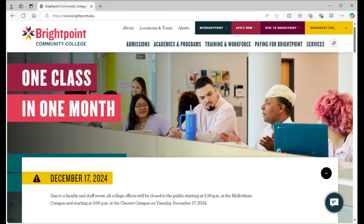Hello, my name is George Grant and I'm a student ambassador for Bright Point Community College. In this video, I will show you how to drop or swap a class using the Student Information System, also known as SIS.